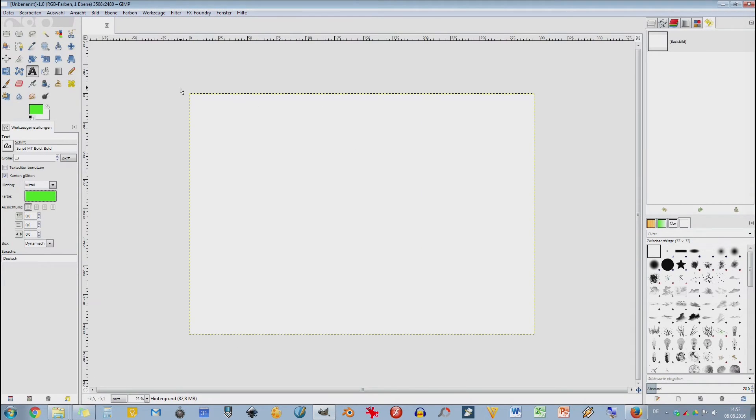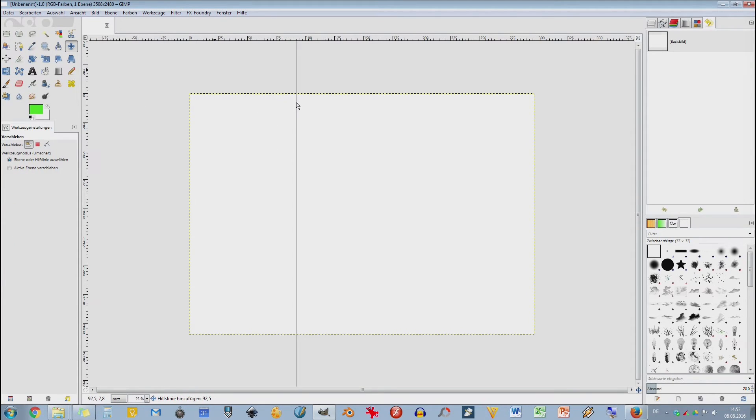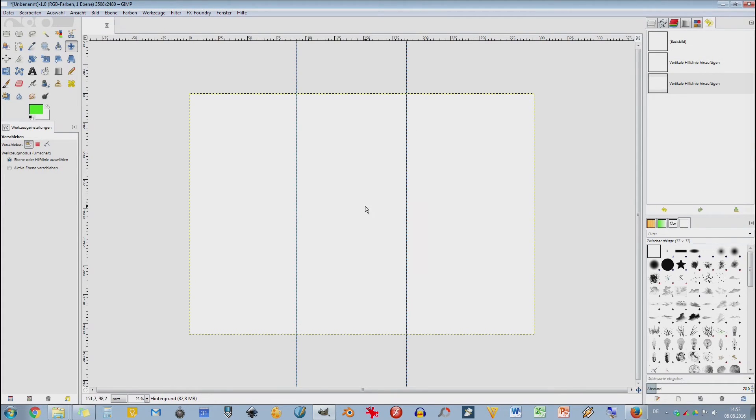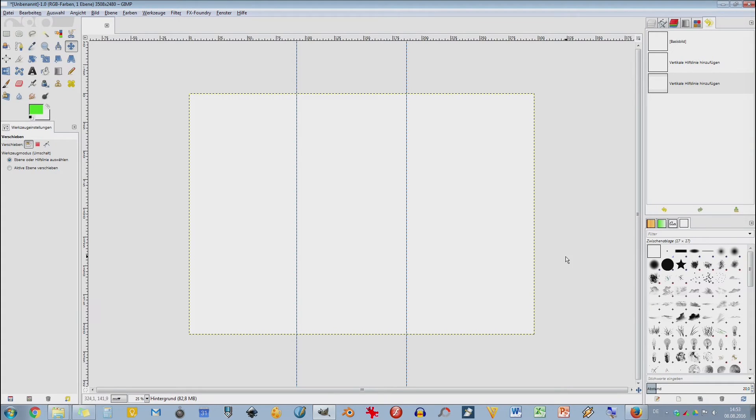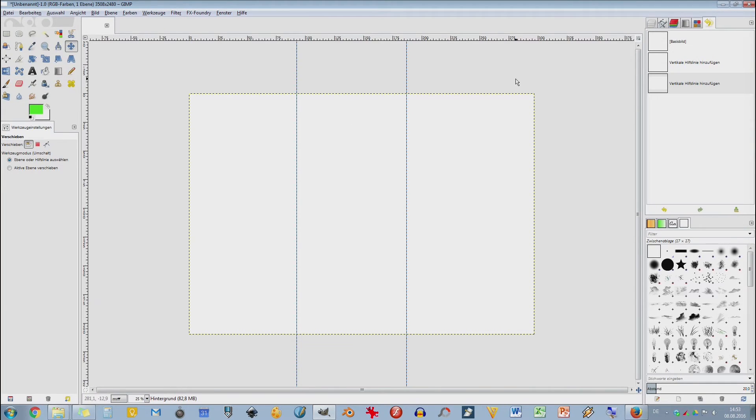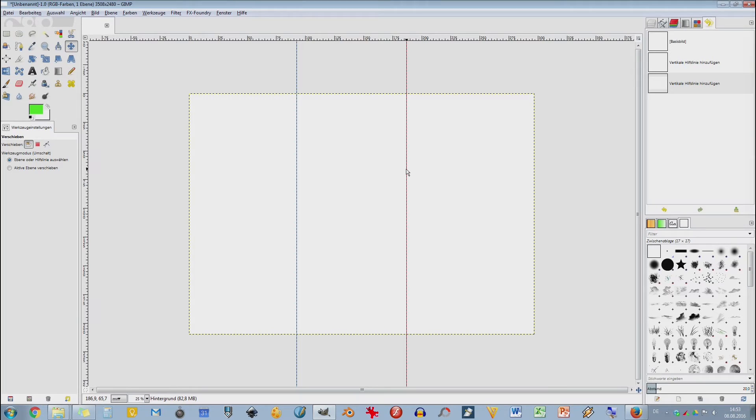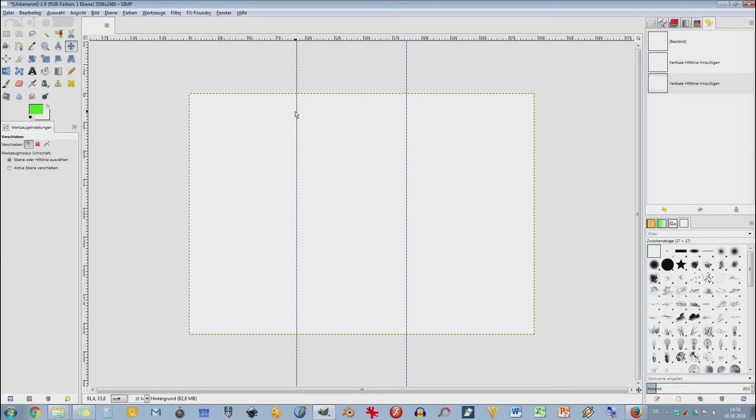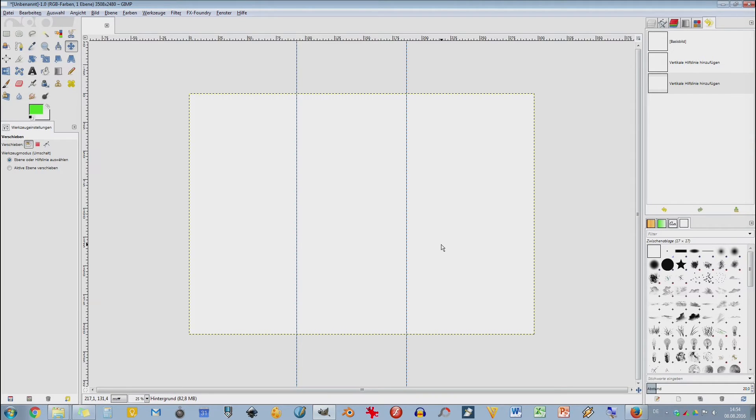Wir nehmen A4 im Querformat. Wenn ich dieses A4 Blatt ungefähr dritteln würde, dann hätte ich hier je nachdem, wenn man das knickt, eine Vorderseite und eine Rückseite. Wenn man sich das vorstellt, dass man das nach innen klappt, dann hätte man hier den Mittelteil. Das ist der typische Standard-Faltflyer oder Faltblatt – Flyer ist eigentlich nur einseitig. Das Faltblatt ist mehrseitig: sechs Seiten.